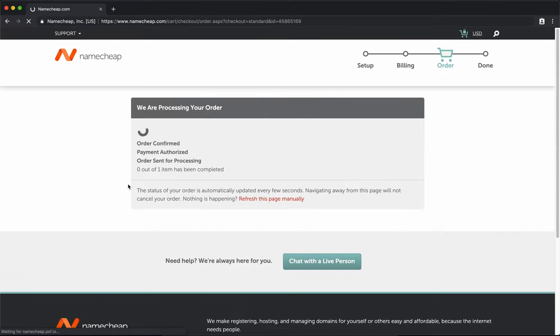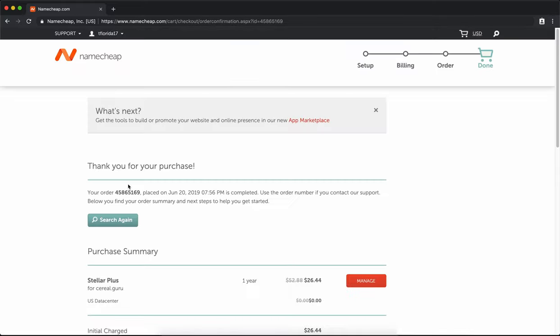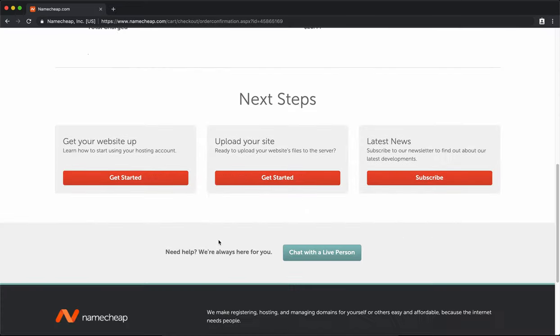After Namecheap has processed your order and your payment has been accepted, you officially have a brand new hosting package. In the next video, we're going to be looking at how to set up a WordPress website, how to install a WordPress website onto this new hosting package, so stay tuned for that.